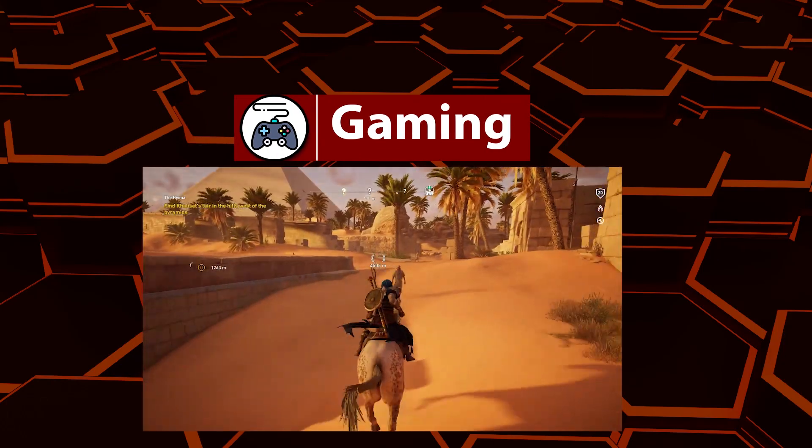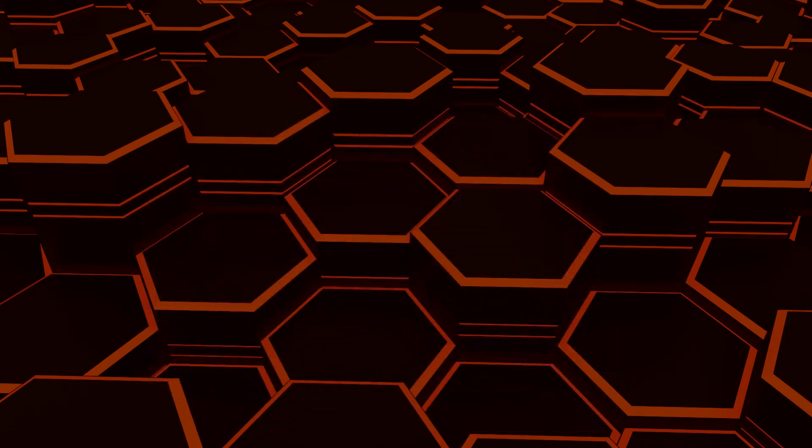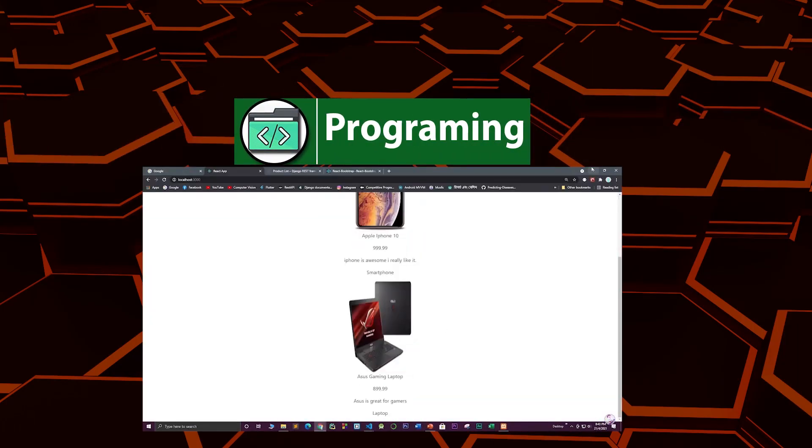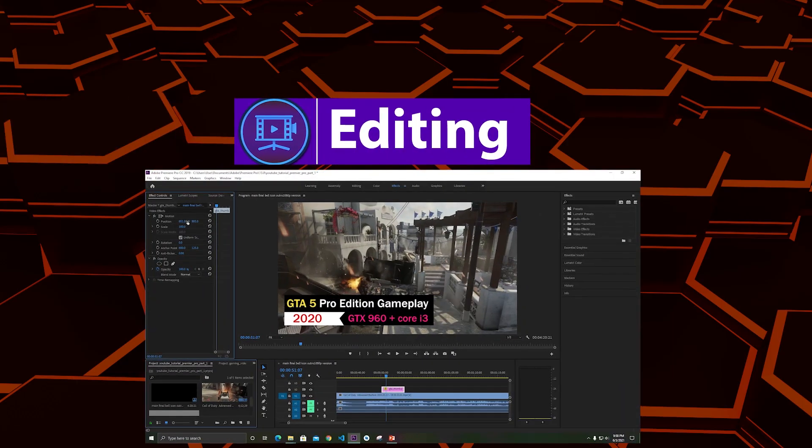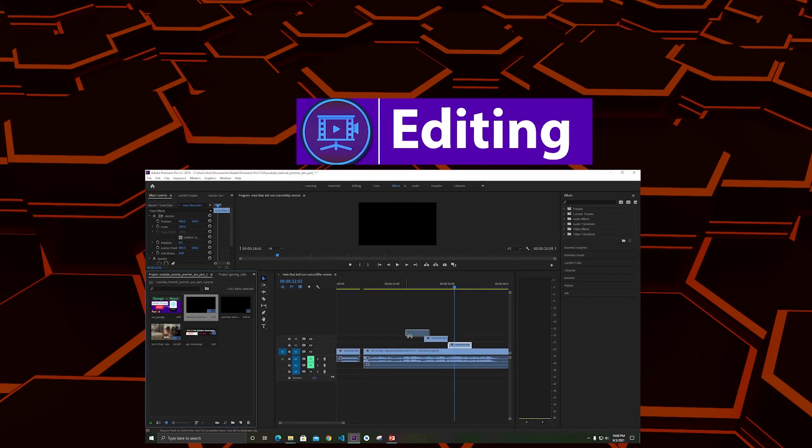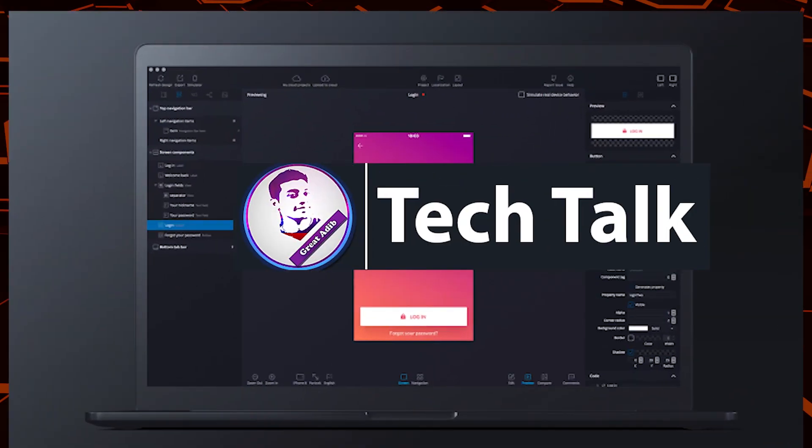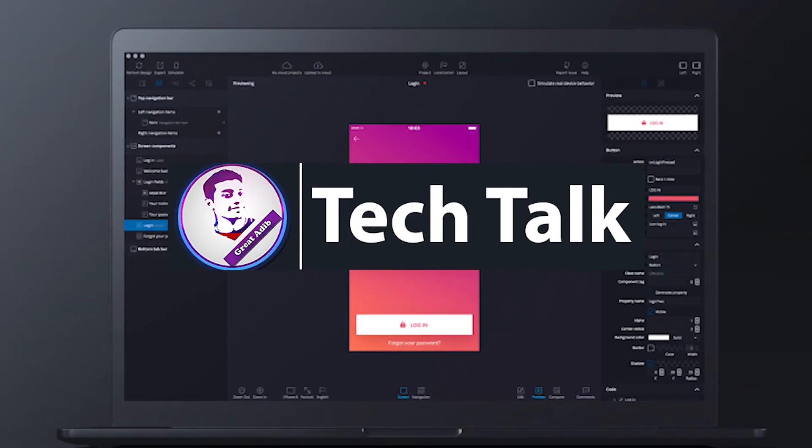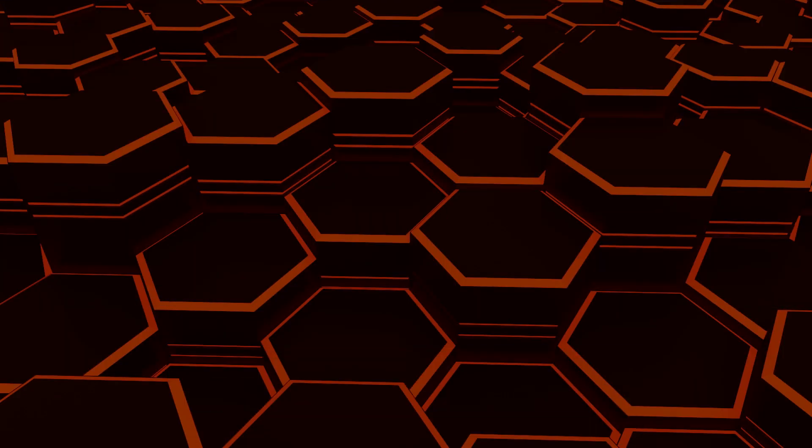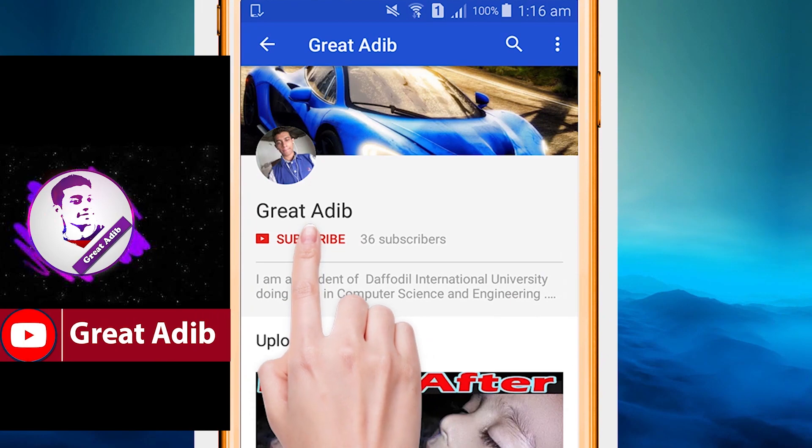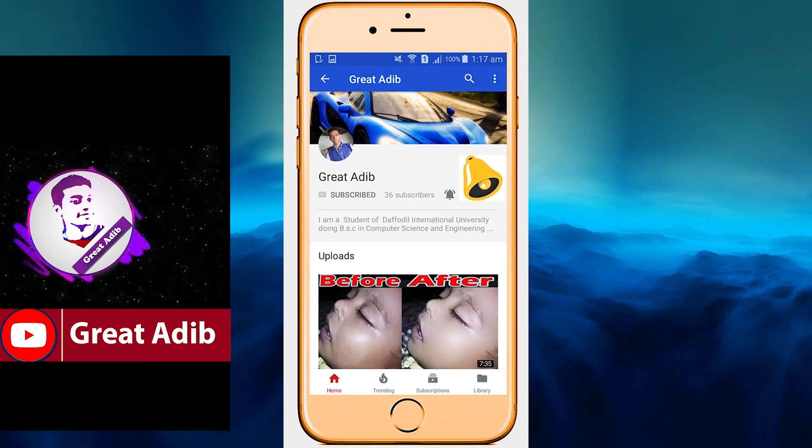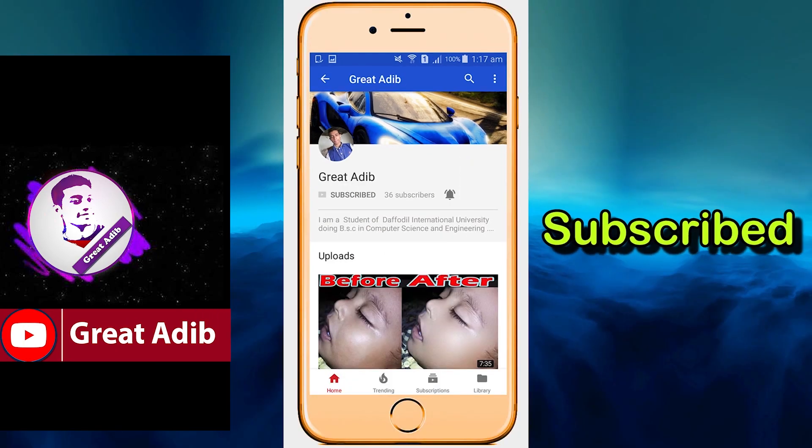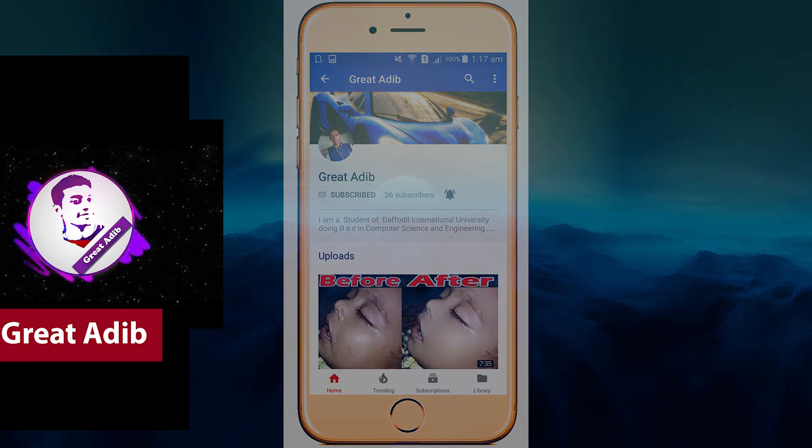Hello guys, if you like my gaming videos, programming and web development courses, editing courses, and tech talks, then consider subscribing to my channel and click the bell icon to stay connected with me all the time.